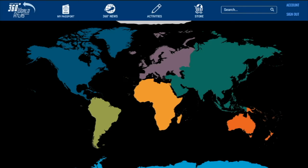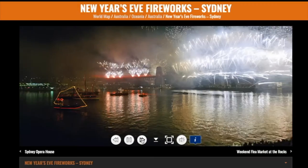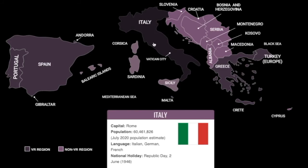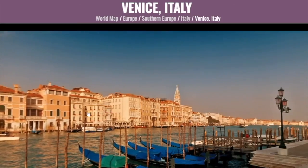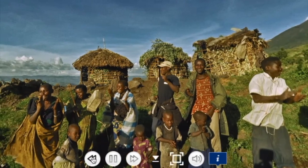On the world map page, you can also type a destination into the search engine to bring up VR tours. With over 2250 virtual tours from all seven continents, the world is now at your fingertips.